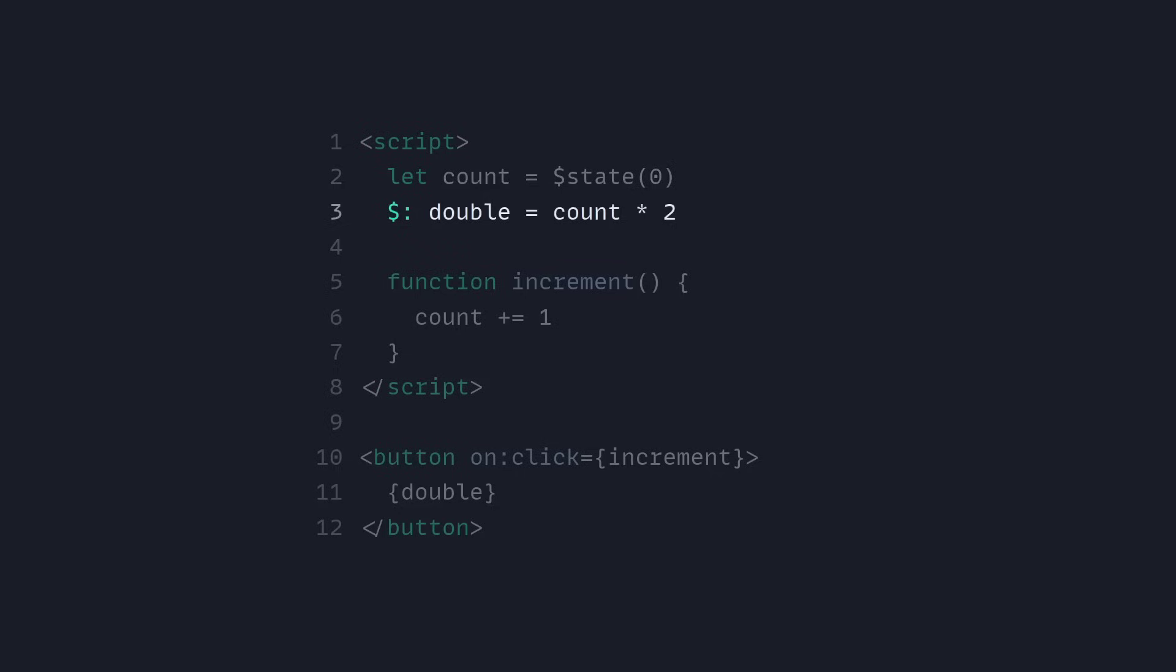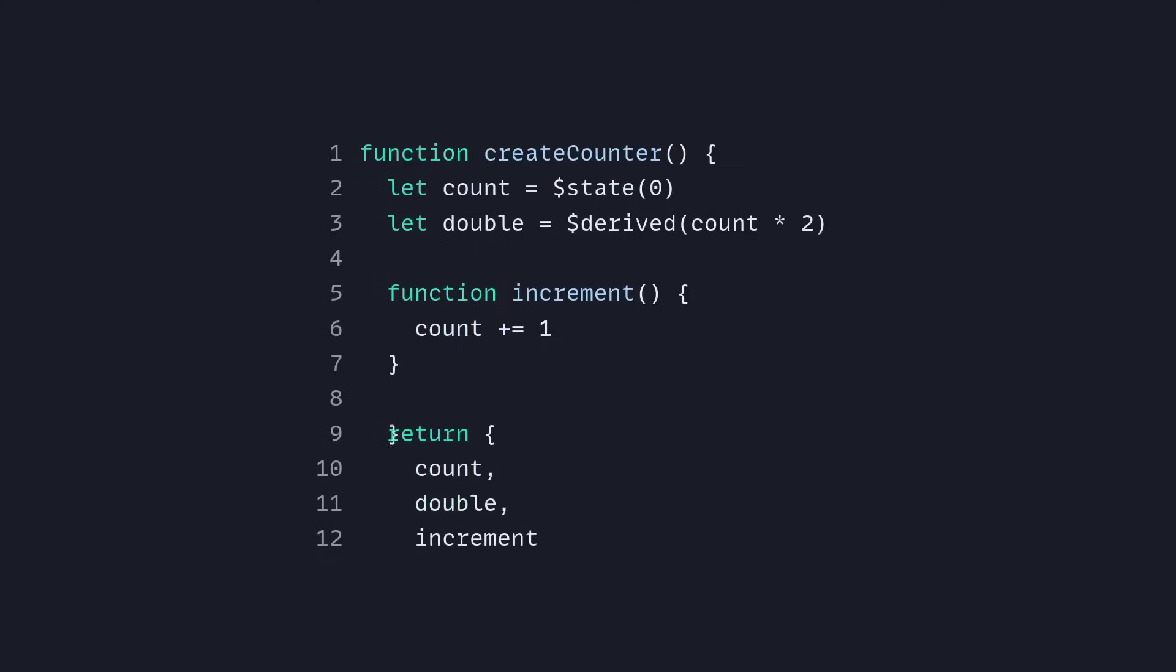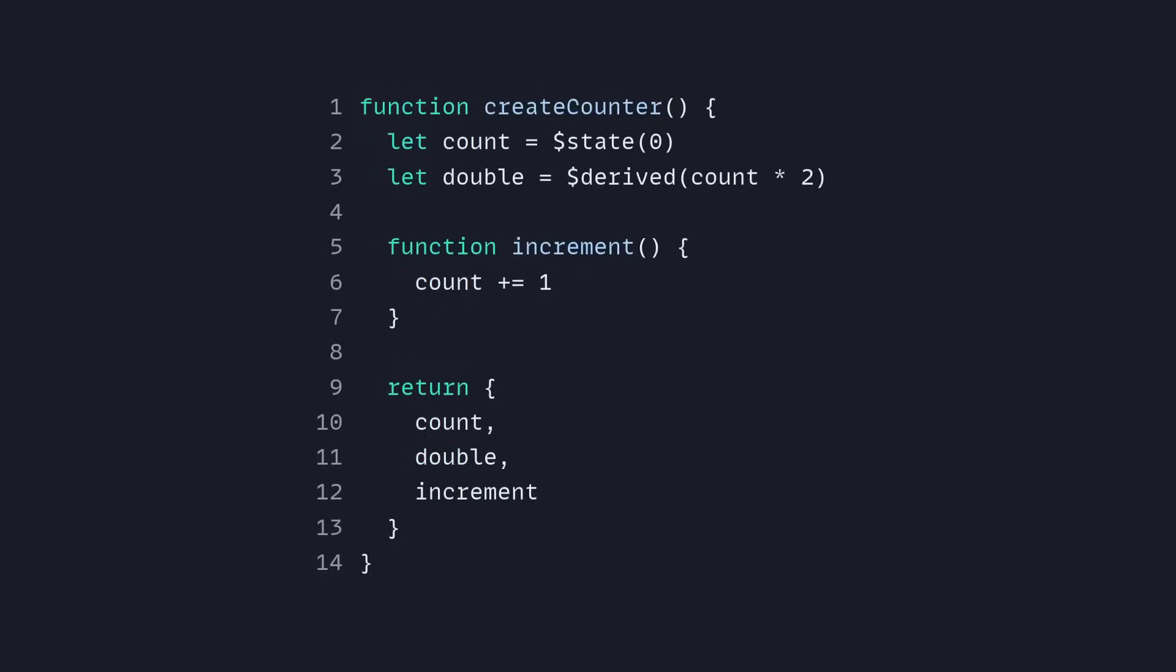Let's see how we can replace our reactive declarations. Before we had to say double equals count times two. Now we have a special rune or signal which is going to be $derived and then we can pass count times two. And how beautiful is this friends? Now you can put this inside of any other file just like a Svelte store so you don't need stores anymore.